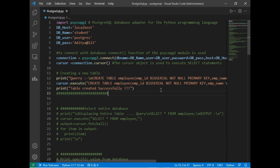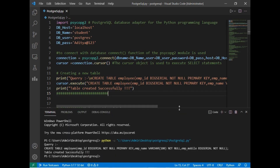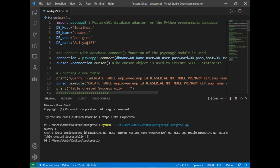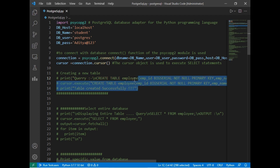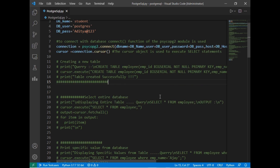Let's run this program and check whether the employee table has been created. I click the Run button, and as you can see the command is printed and the message 'table created successfully' has appeared on the screen. The table won't be visible in the command prompt yet, so we will add some values first and then verify. I will comment this CREATE TABLE section so the table doesn't get recreated.